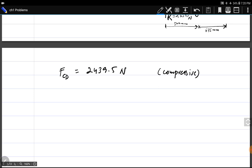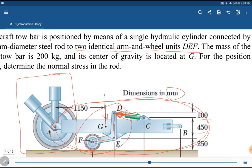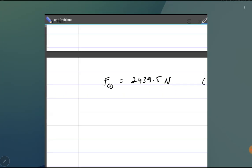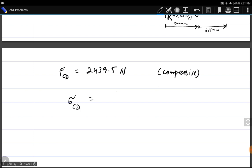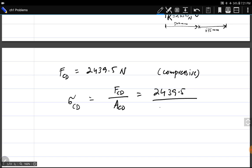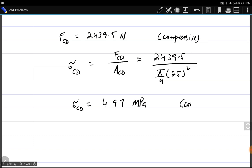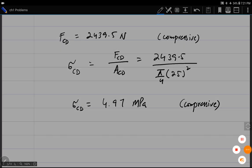Now we know the force in rod CD is 2439.5 newtons and the diameter is 25 mm. Stress in rod CD equals force divided by area: 2439.5 newtons divided by pi over 4 times 25 squared mm². Since force is in newtons and area in mm², sigma CD is in megapascals, giving 4.97 megapascals compressive.